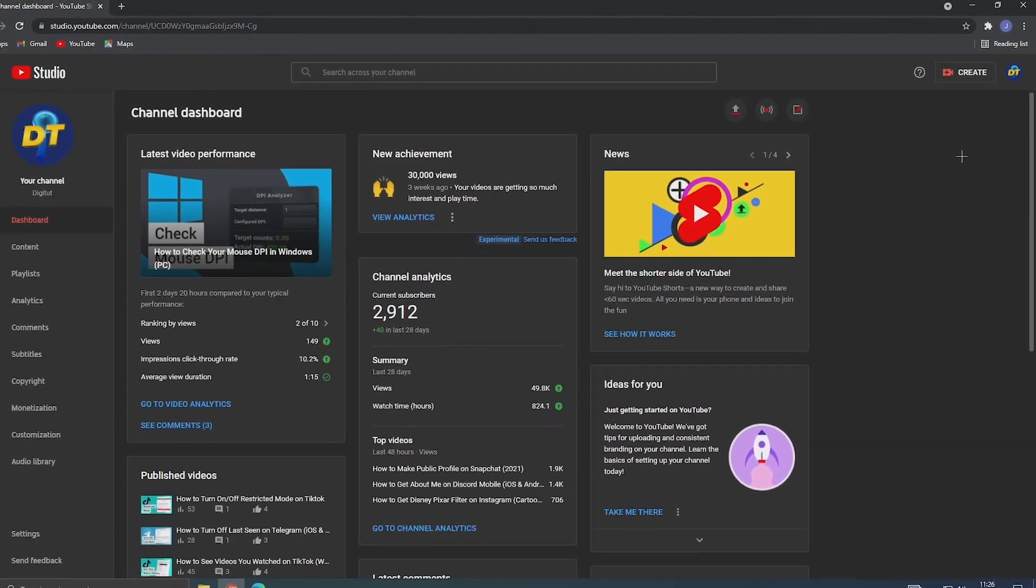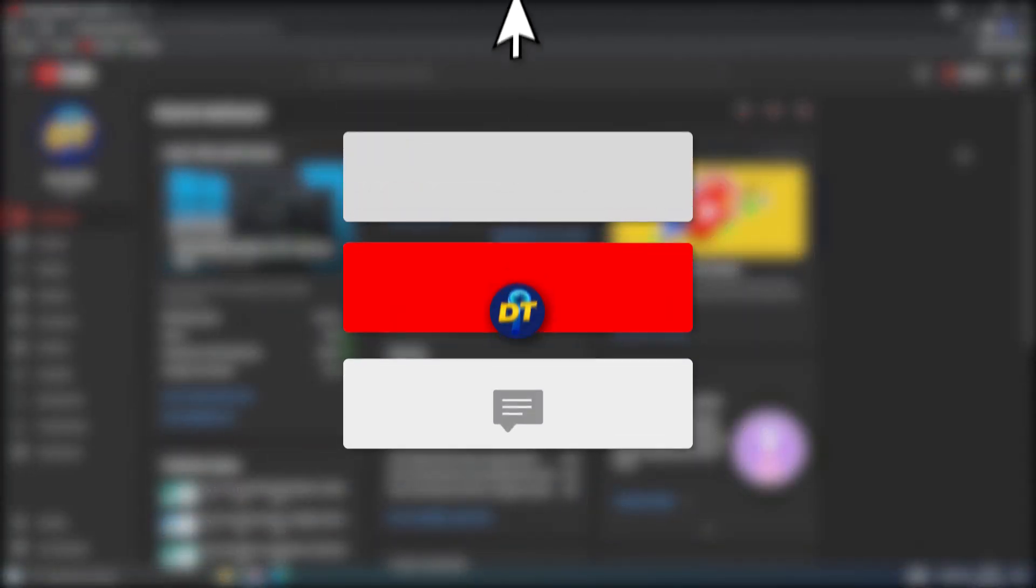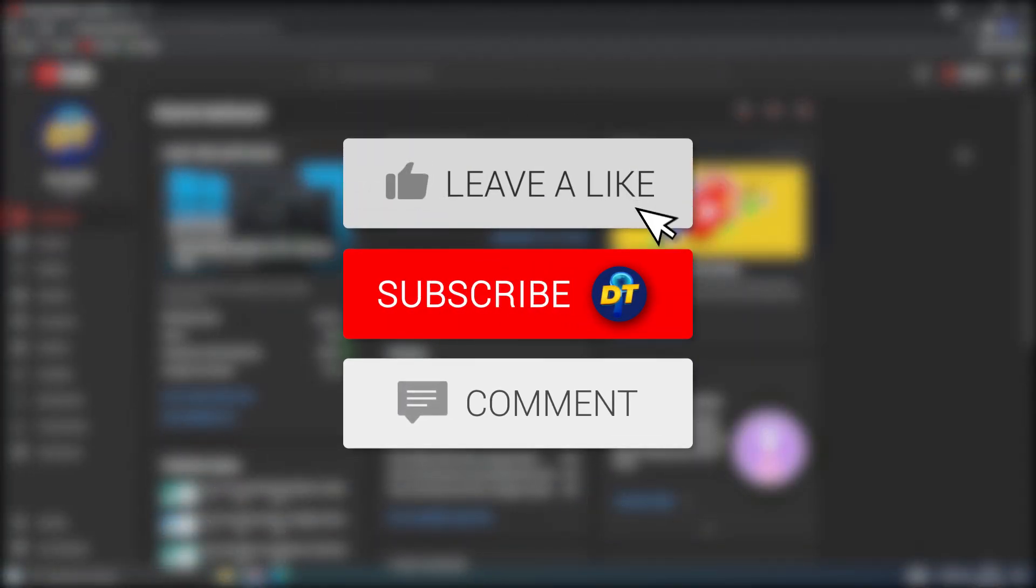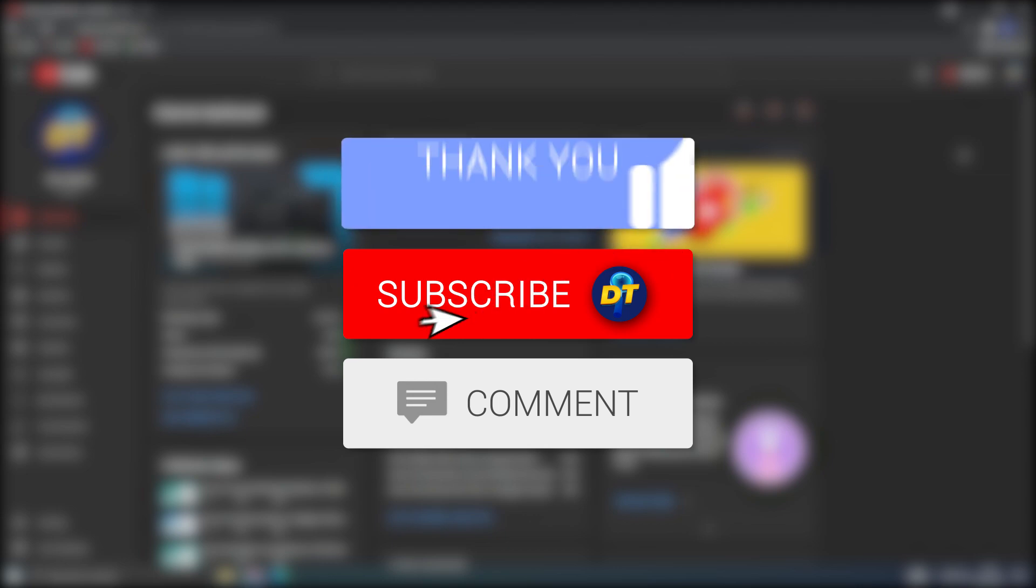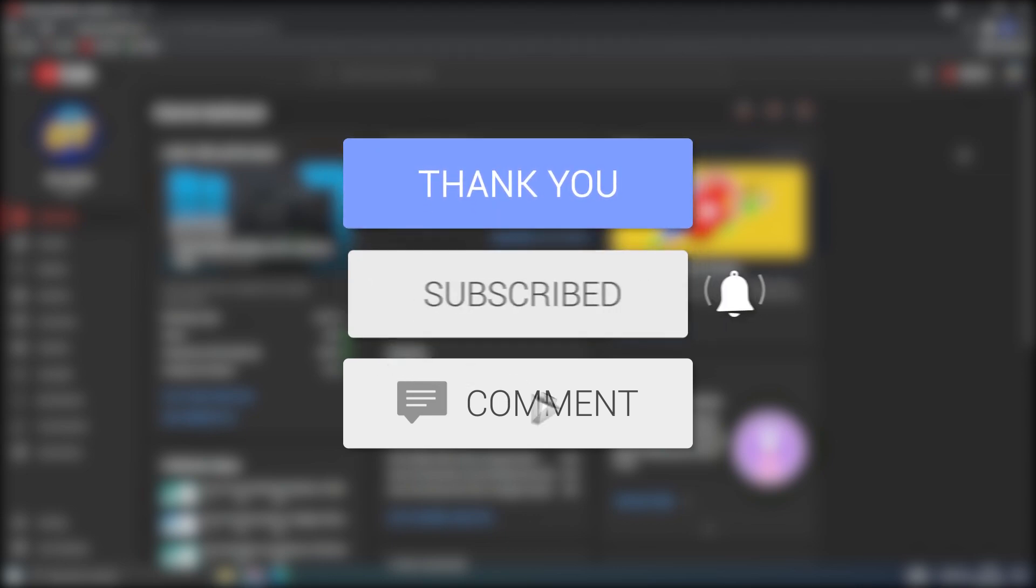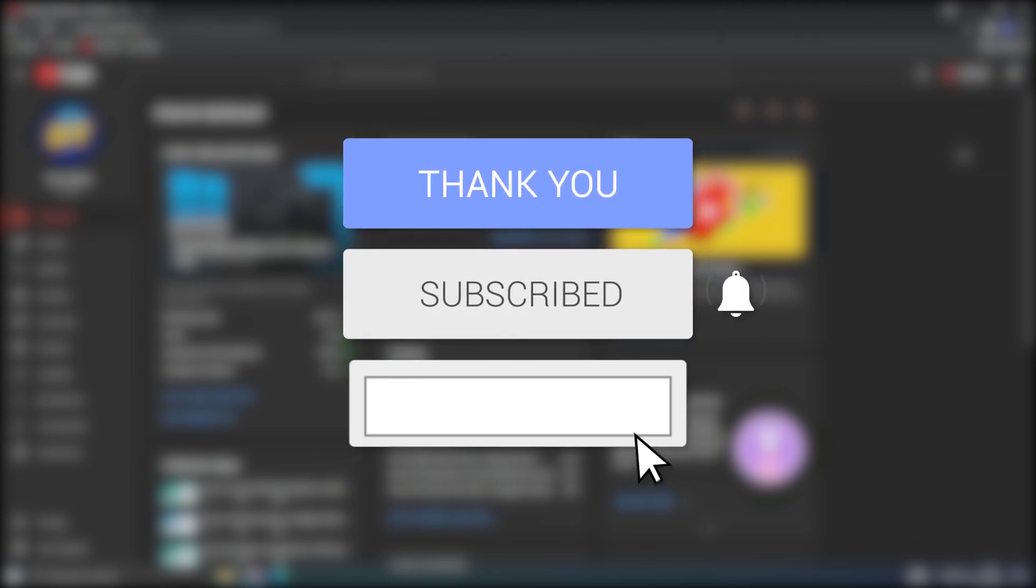If this video helped you out please like the video and consider subscribing for more tips, tricks and tutorials just like this one and if you have any further questions leave them down below in the comments and I'm sure I can help you out. Anyway, see you next time, bye bye.